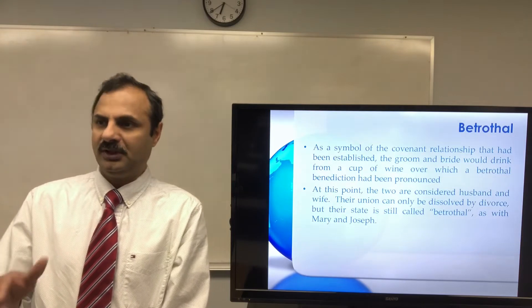The groomsmen and bridesmaids would wait outside while the bride and groom entered the bridal chamber alone. There in privacy they would enter into physical union for the first time, thereby consummating the marriage that had been covenanted earlier. After the marriage was consummated, the groom would announce the consummation to members of the wedding party waiting outside the chamber, who would pass the news to the wedding guests.